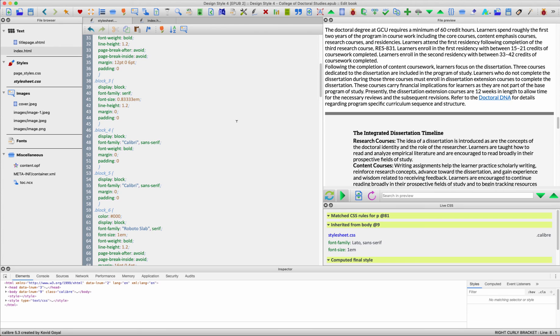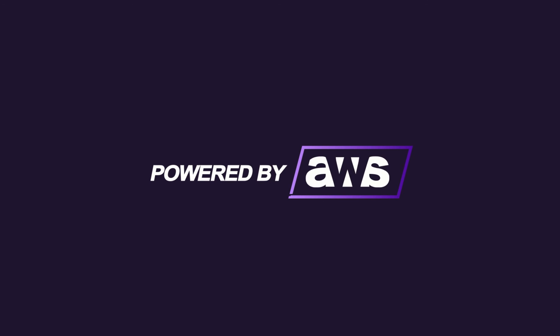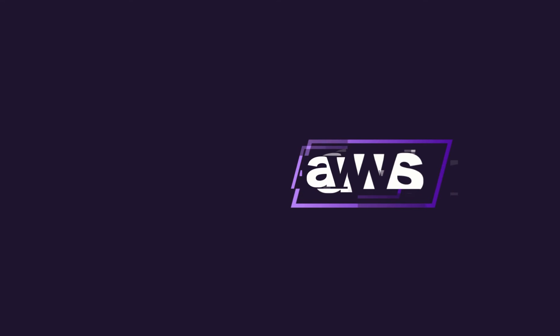So there it is — exporting a Word document as an EPUB and then editing it in the Calibre editor. Thank you.